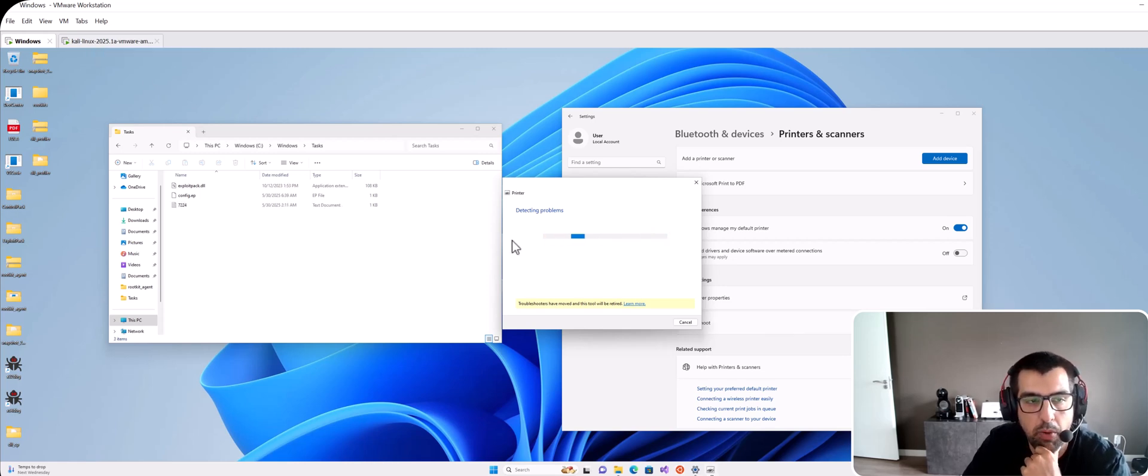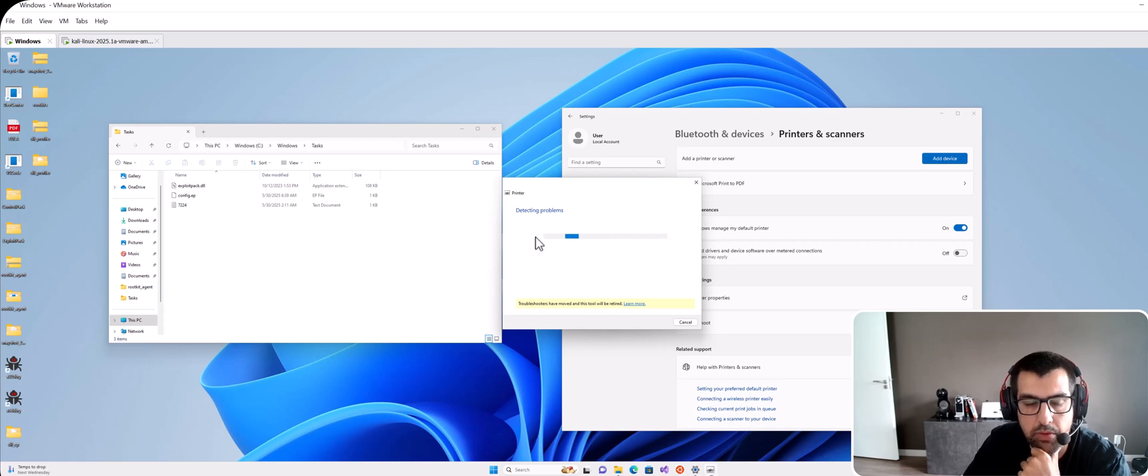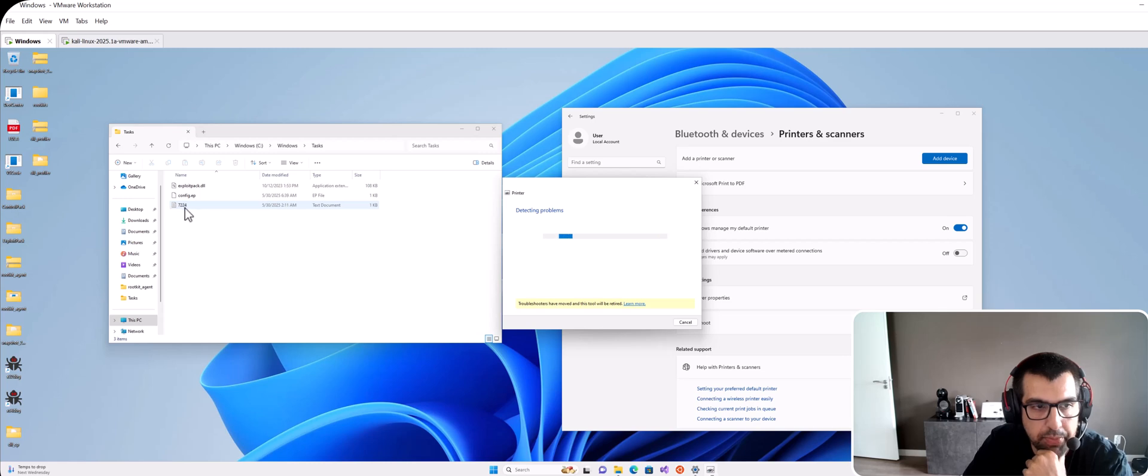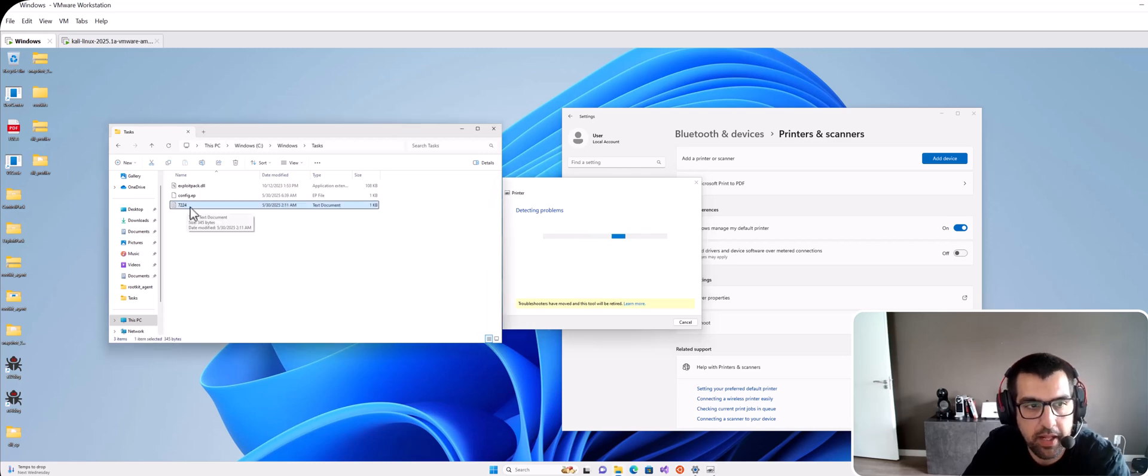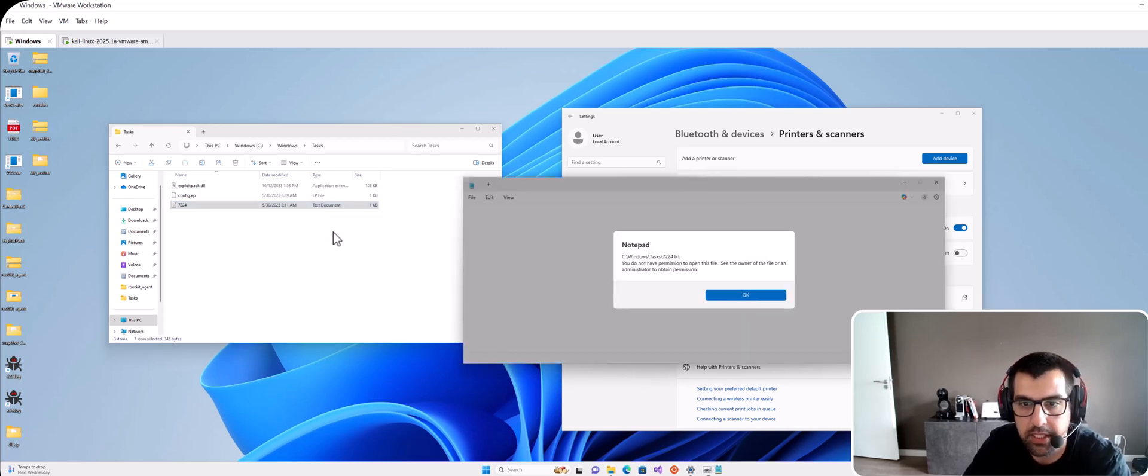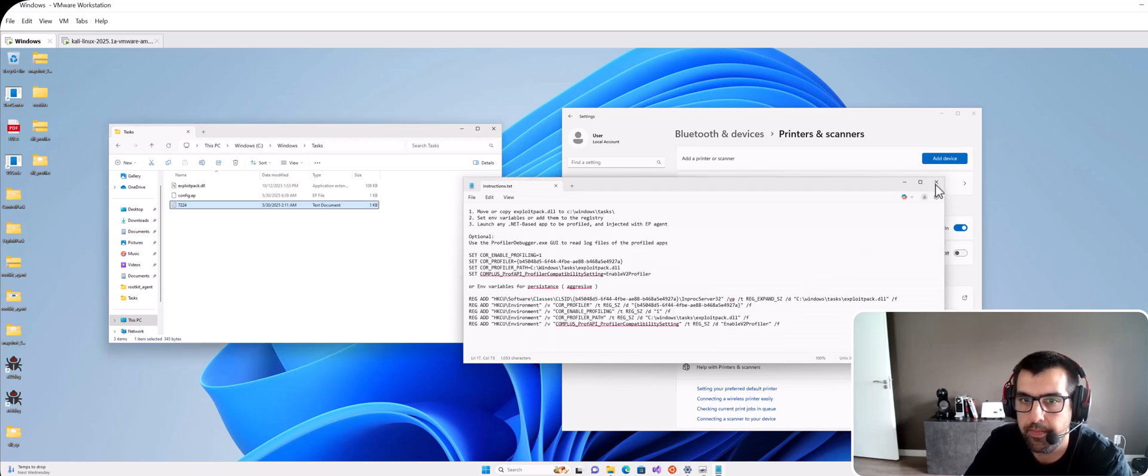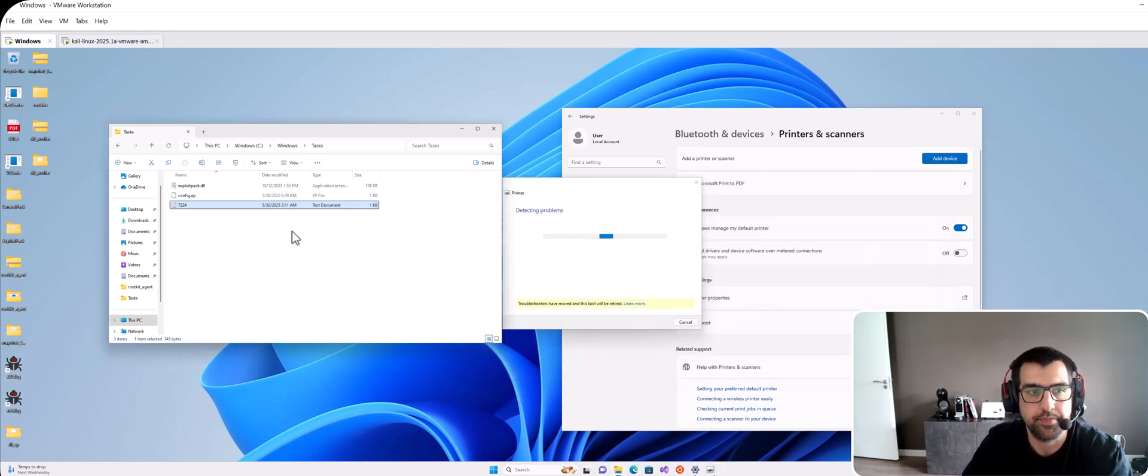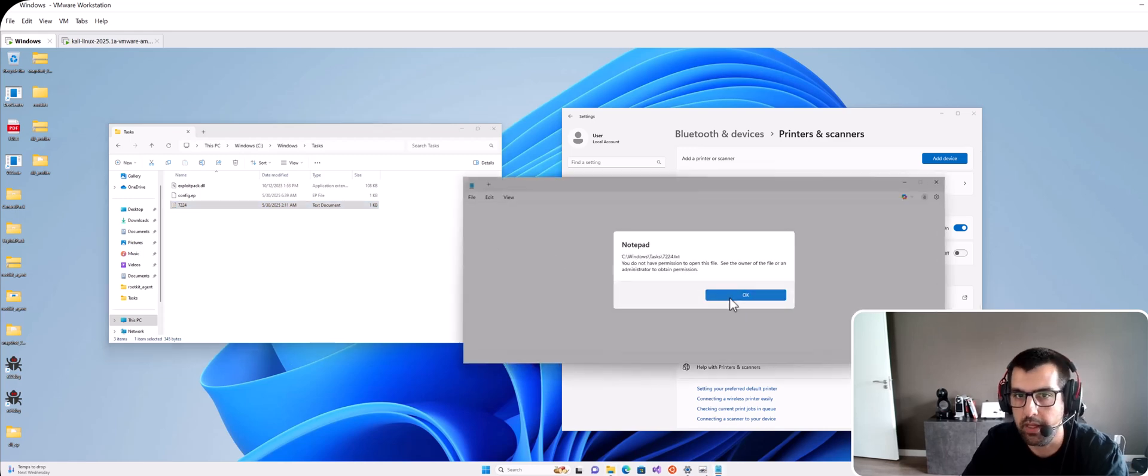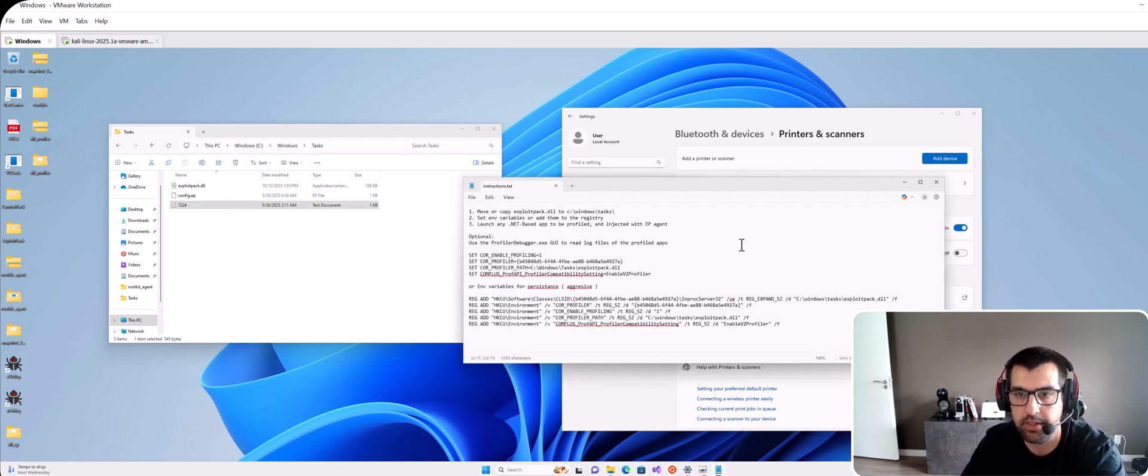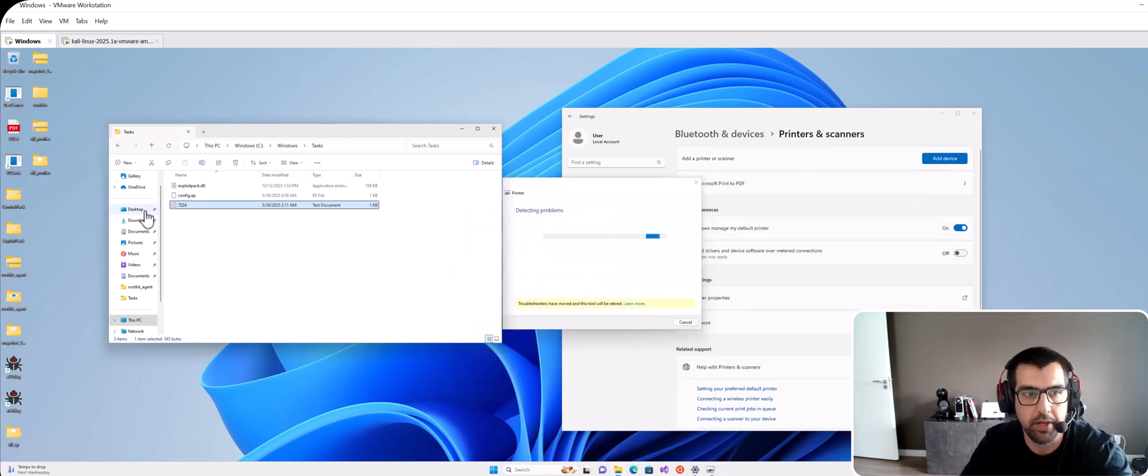I'm gonna trigger it by running the troubleshooter. And now my DLL has been injected into the auto elevated process. It drops this .txt file that as you can see I cannot open it because I don't have admin privileges.